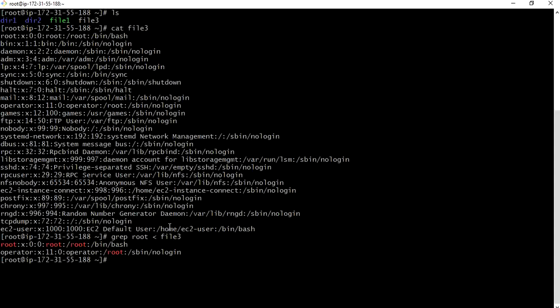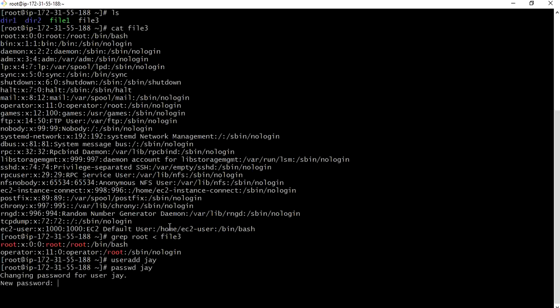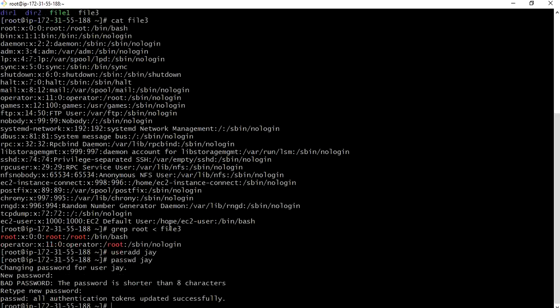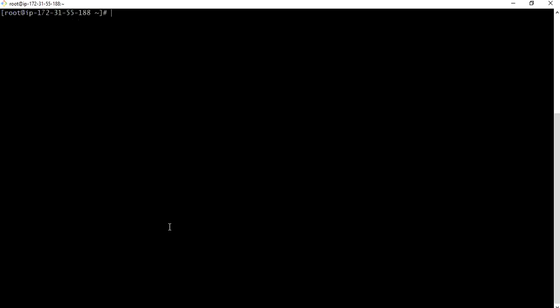Next we will see how to send mail to user who is in the current server. Suppose let me create a user, user add J. Let me assign password to J, password J. Let me give password.